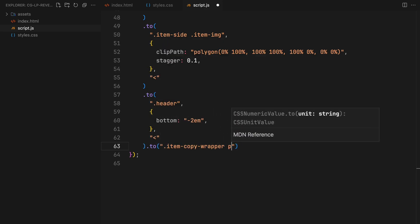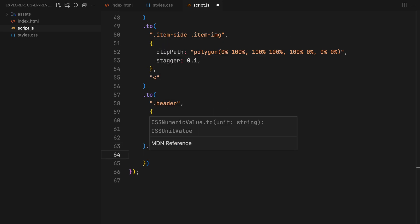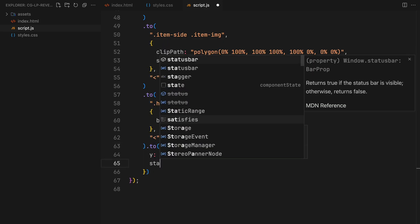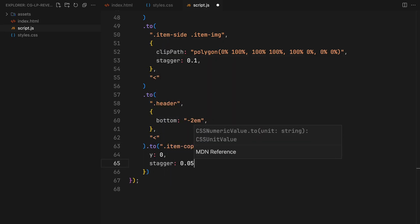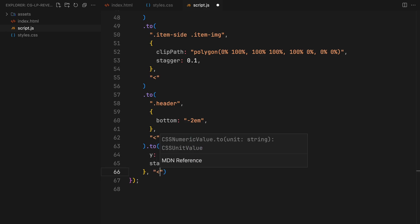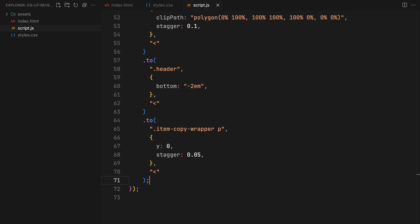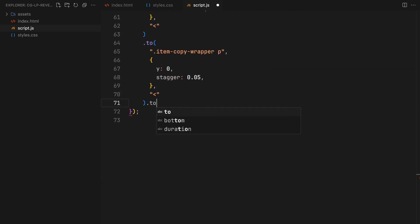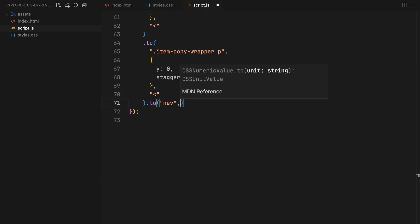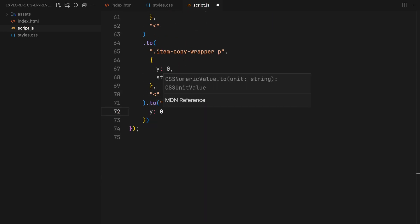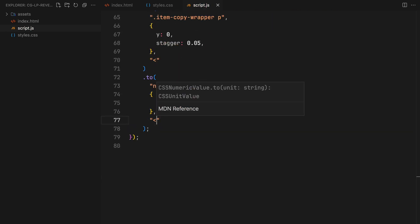To wrap up, we'll reveal the item copy with stagger and adding a final touch by revealing the navigation as well. And there you have it.